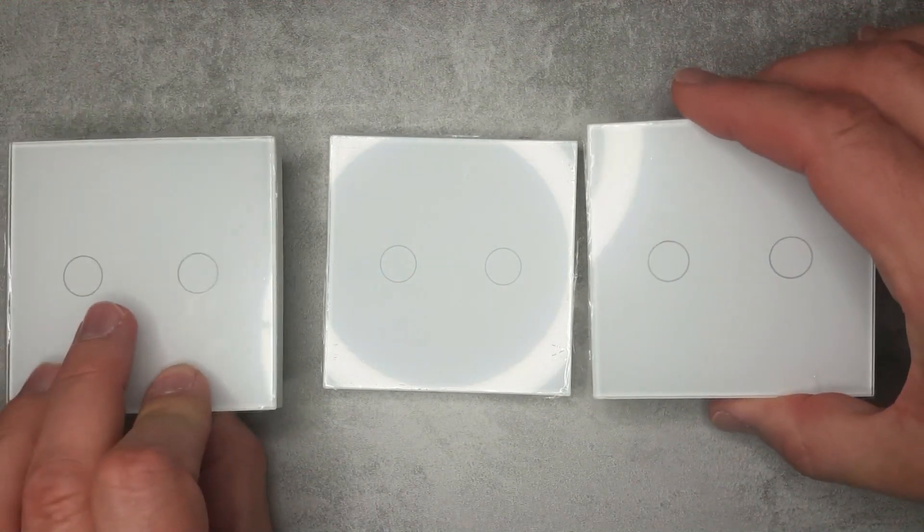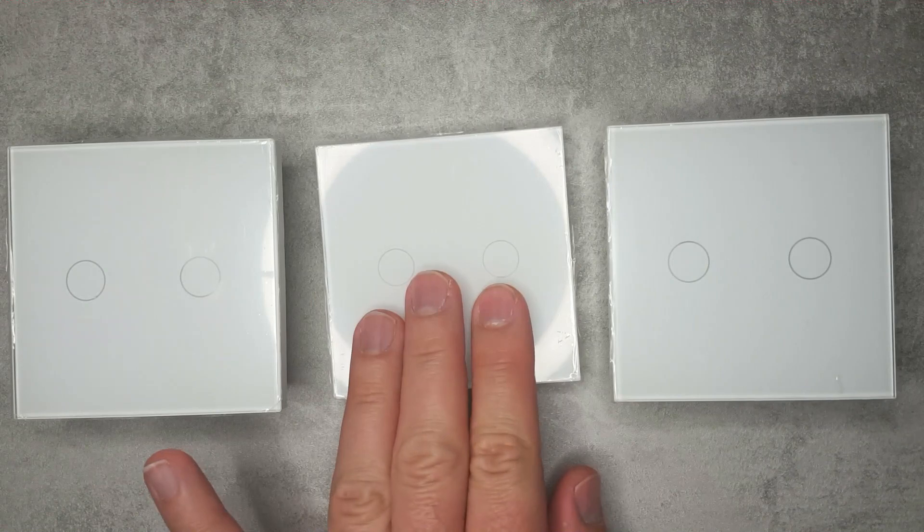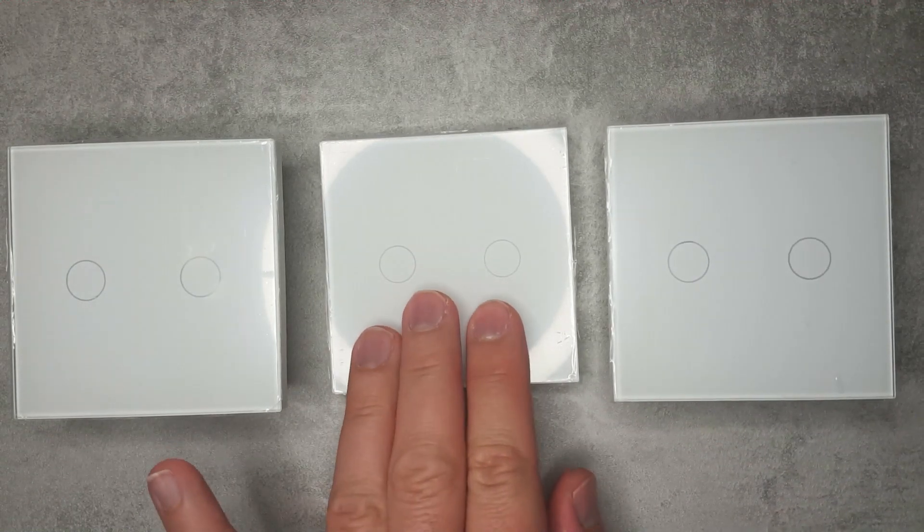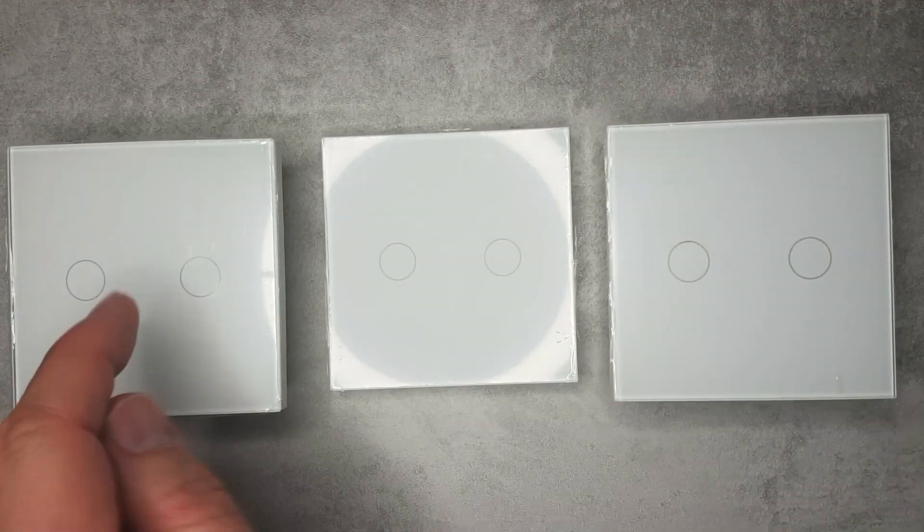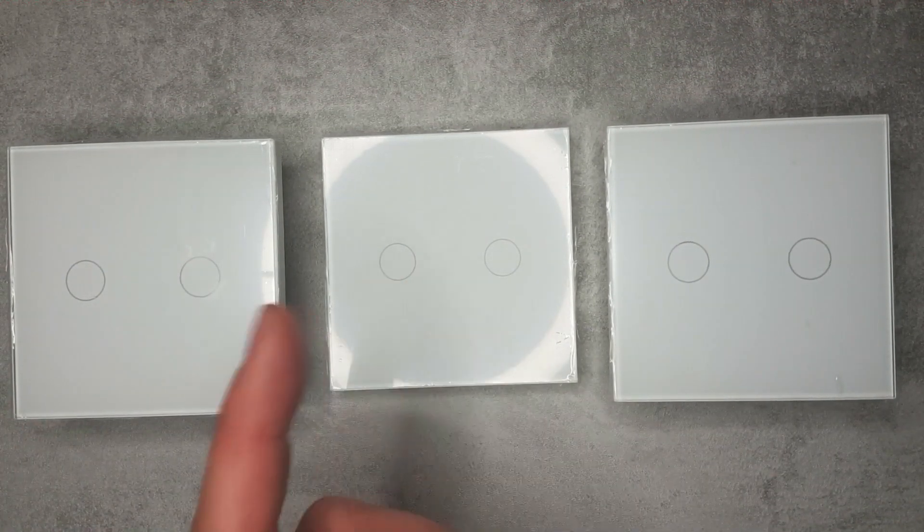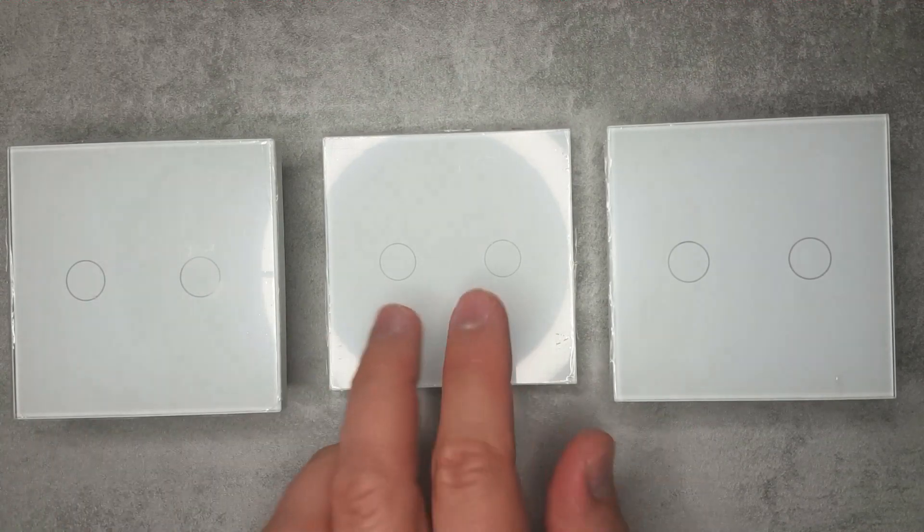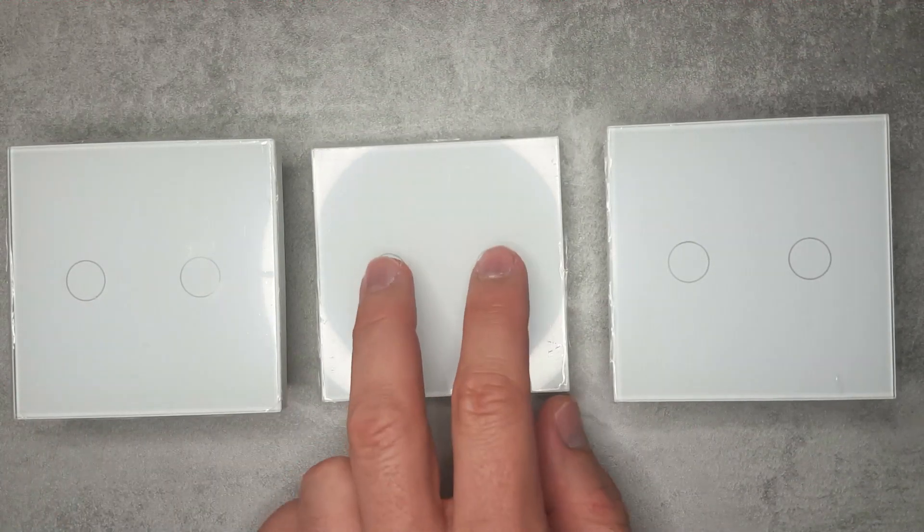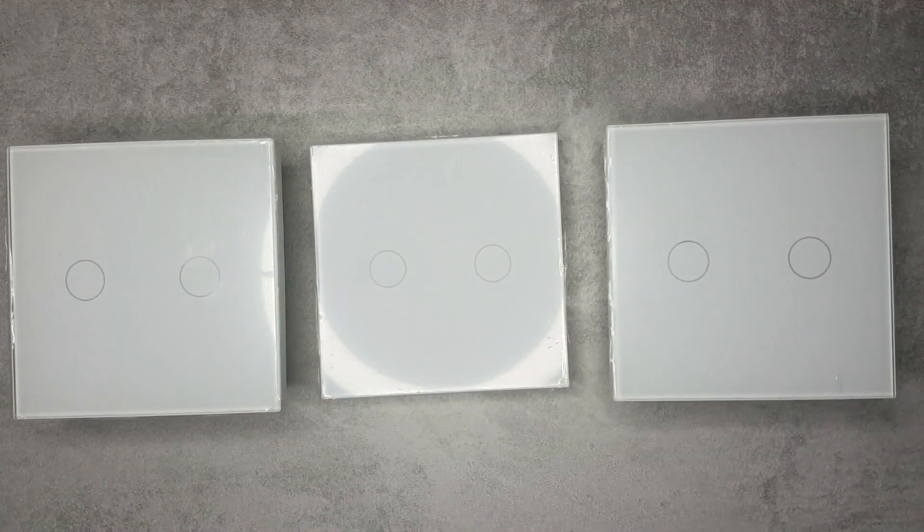You can pair this with the regular switches which go into your wall socket with the regular connection. This operates on 433 megahertz and can be paired with either of these units. It operates on the same frequency as many of the Sonoff switches.